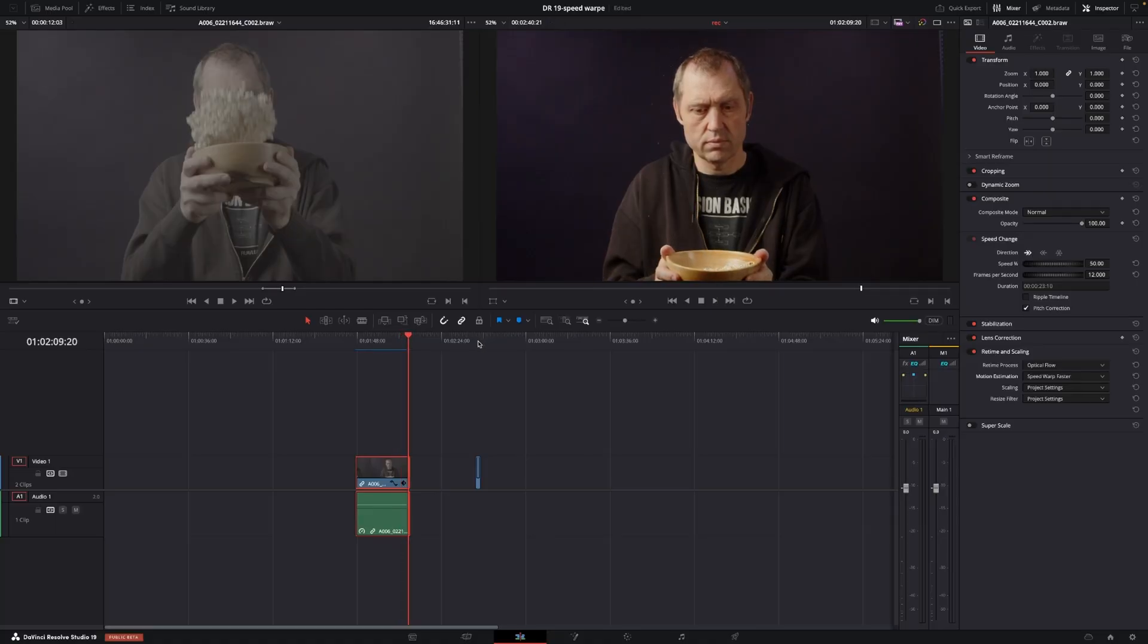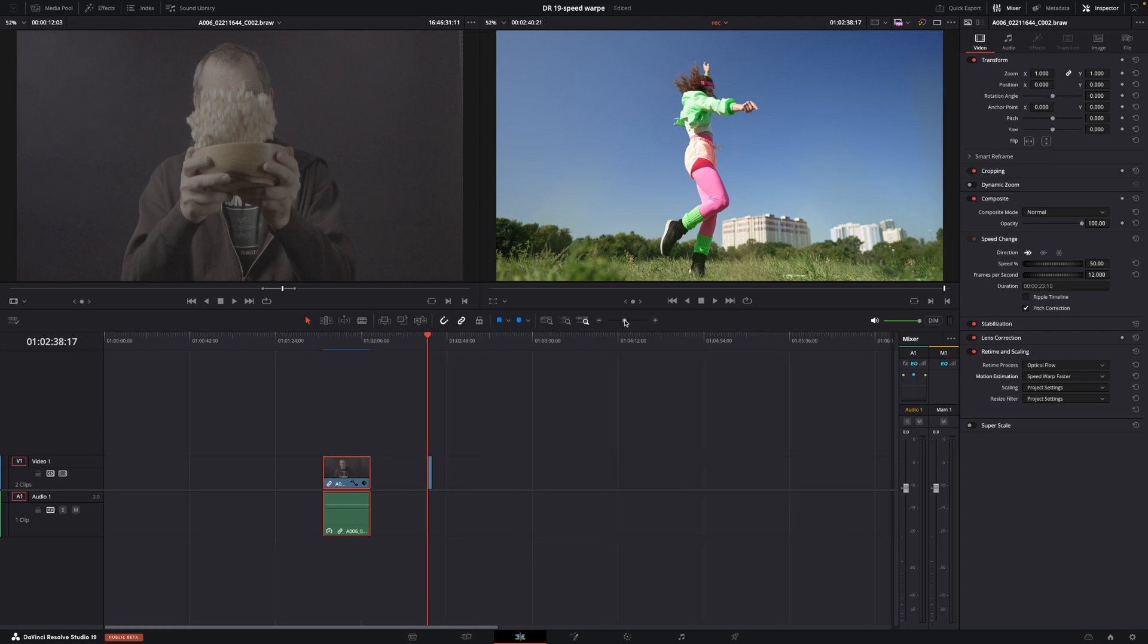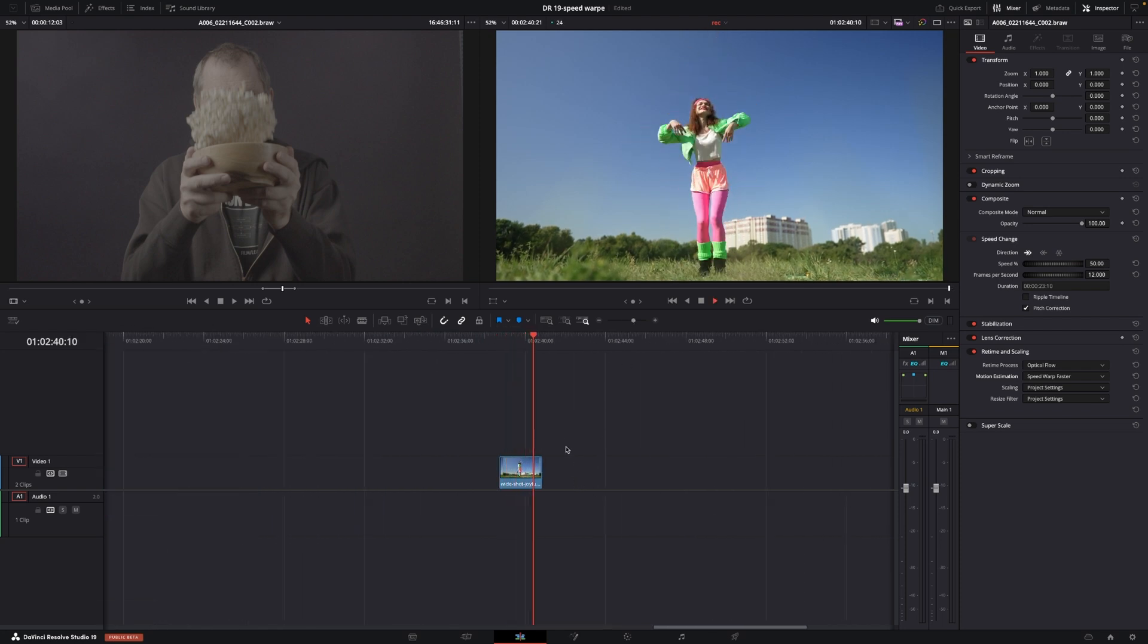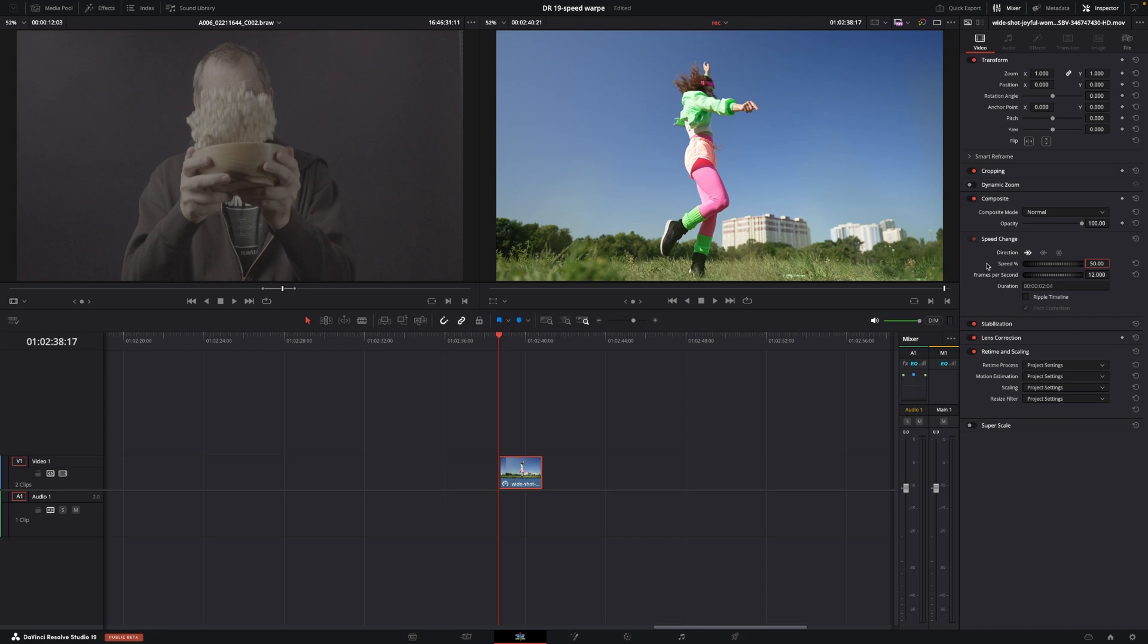I also just want to go to a quick example on this clip here. We have this clip here, this girl dancing. This is a 24 clip, a stock clip. And, you know, if we wanted this to go slow, we could do the same thing by going into the Speed. And we're going to change this to 50 again.